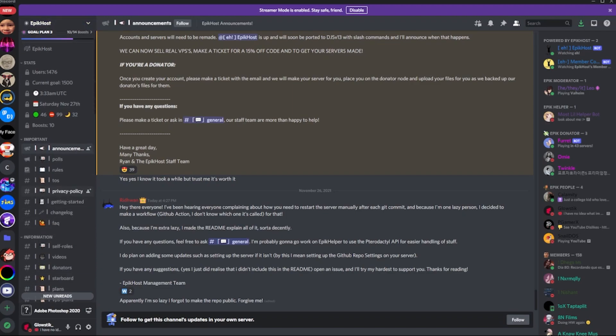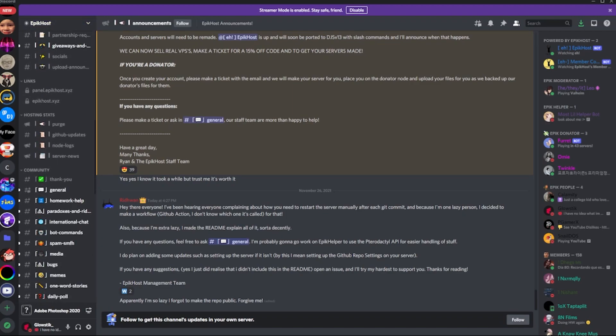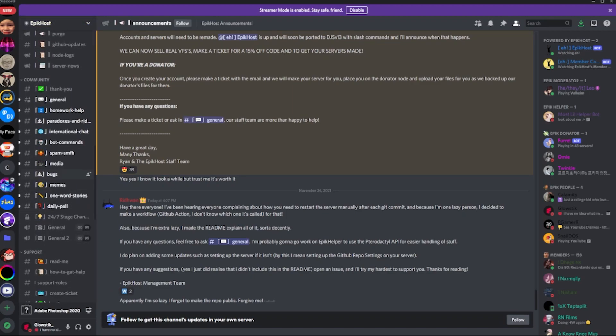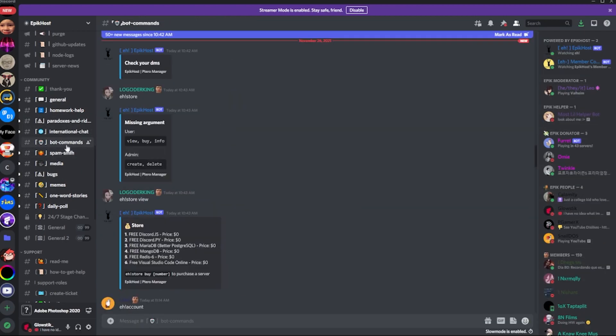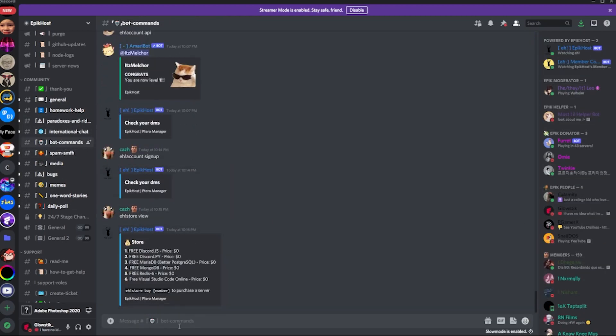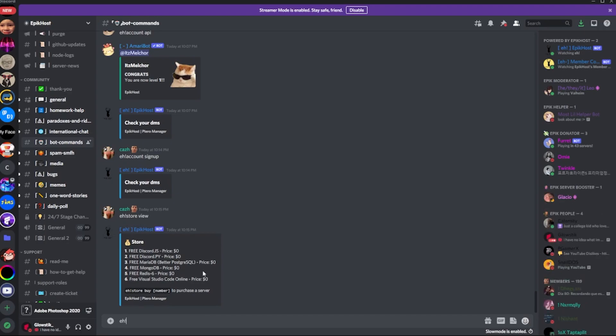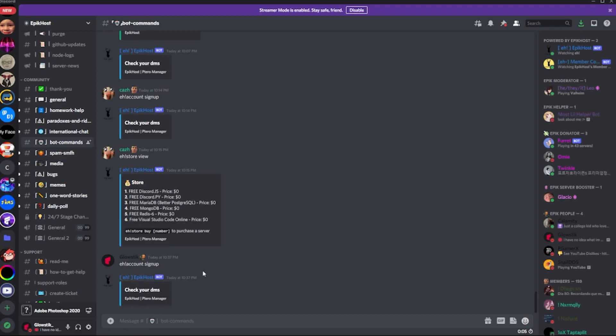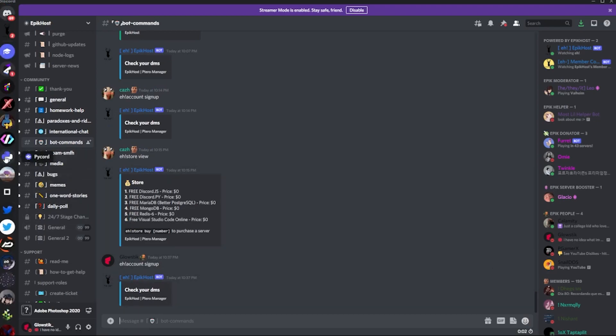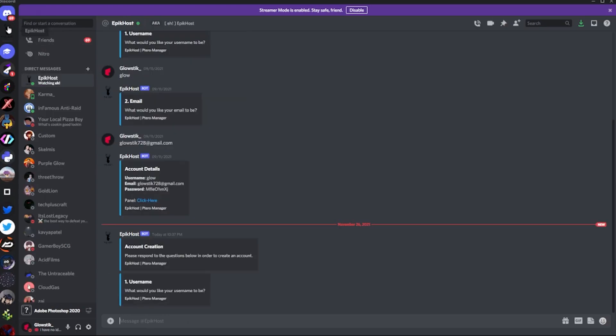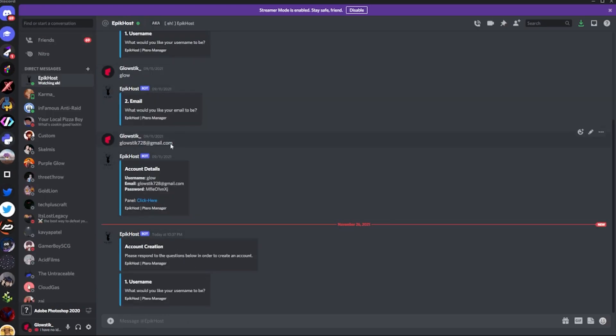You're going to want to head over down here to the Bot Commands channel. Over here, you can click EH Account Sign Up. And it will prompt you to your DMs, in which we can go up here and click it. Yes, I guess you will see any of this. This does not work anymore - I had that account deleted. Don't worry. And here, we can just set my username. So we can say glow.